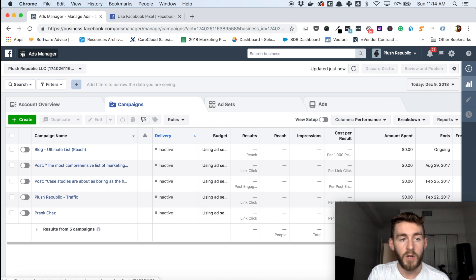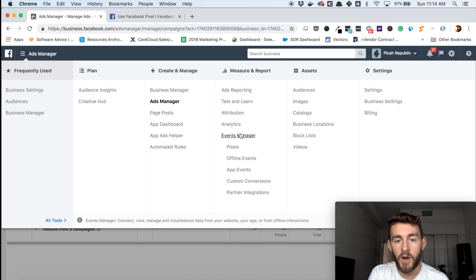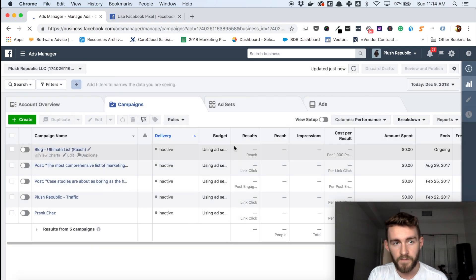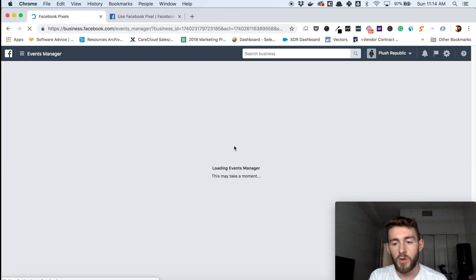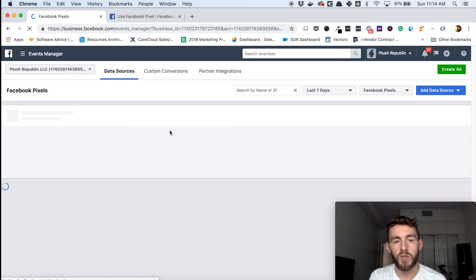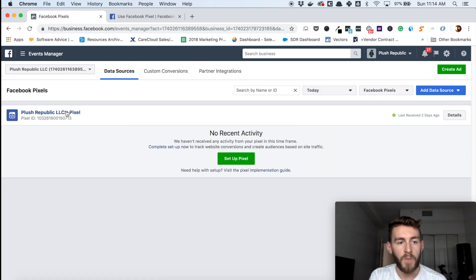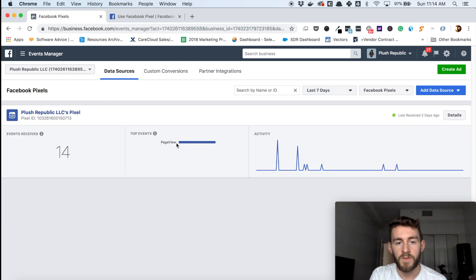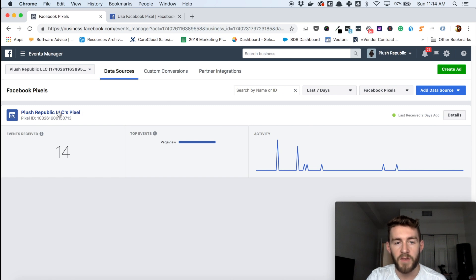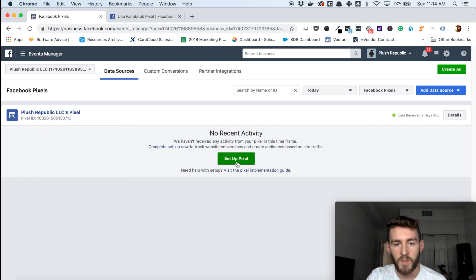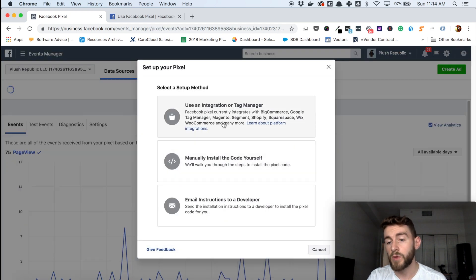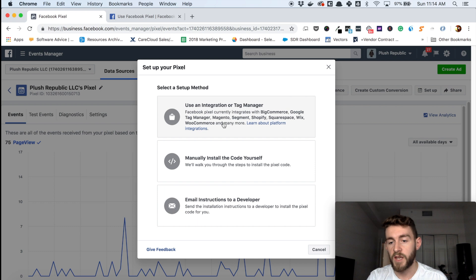If you're within your Ads Manager, you would click here, go to All Tools, and then right under Events Manager you'll find Pixels. This might take a second to load, but once it does, you'll notice I already have my pixel set up. If I look at the last seven days, I've got about 14 page views on a subsection of my site. Now if you didn't have it set up, you would see an option to click Set Up Pixel, which gives you three options. I'll go more into this in the next section on how to install it — I just want to give you an idea of where to find this information.